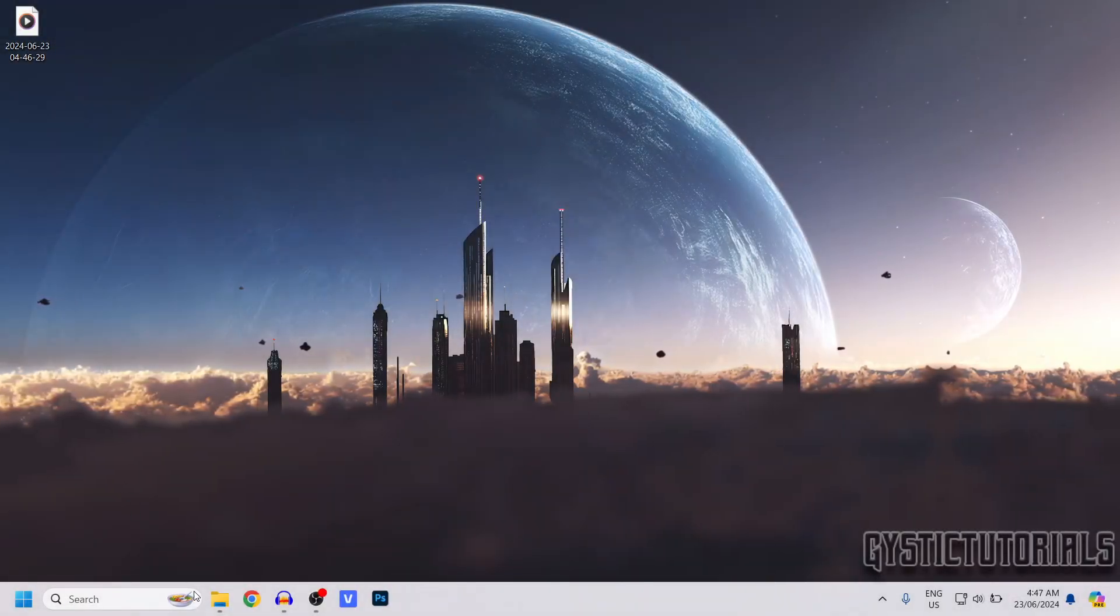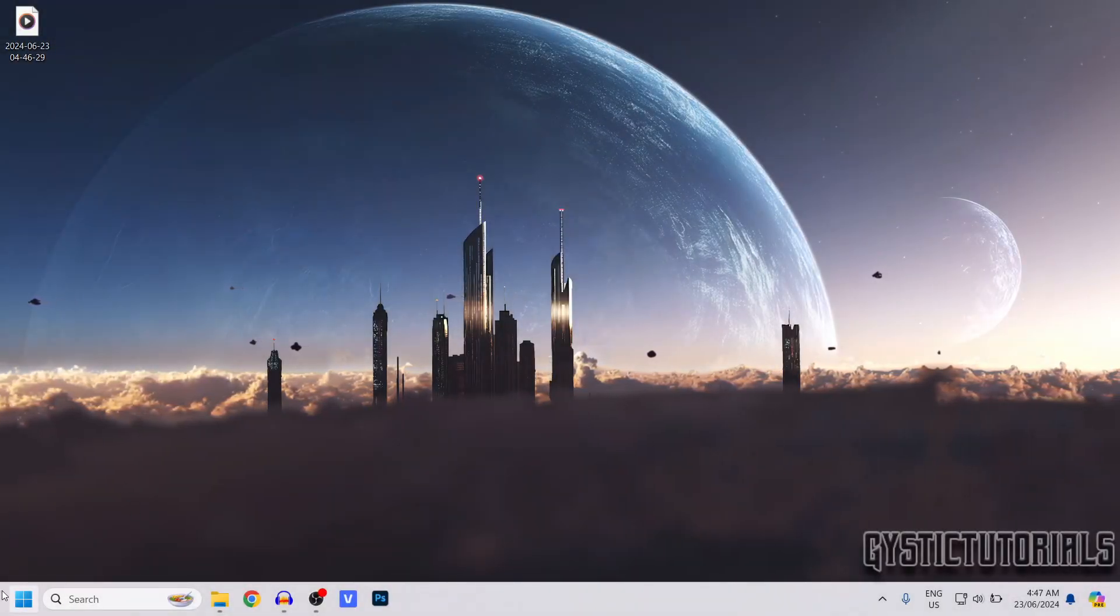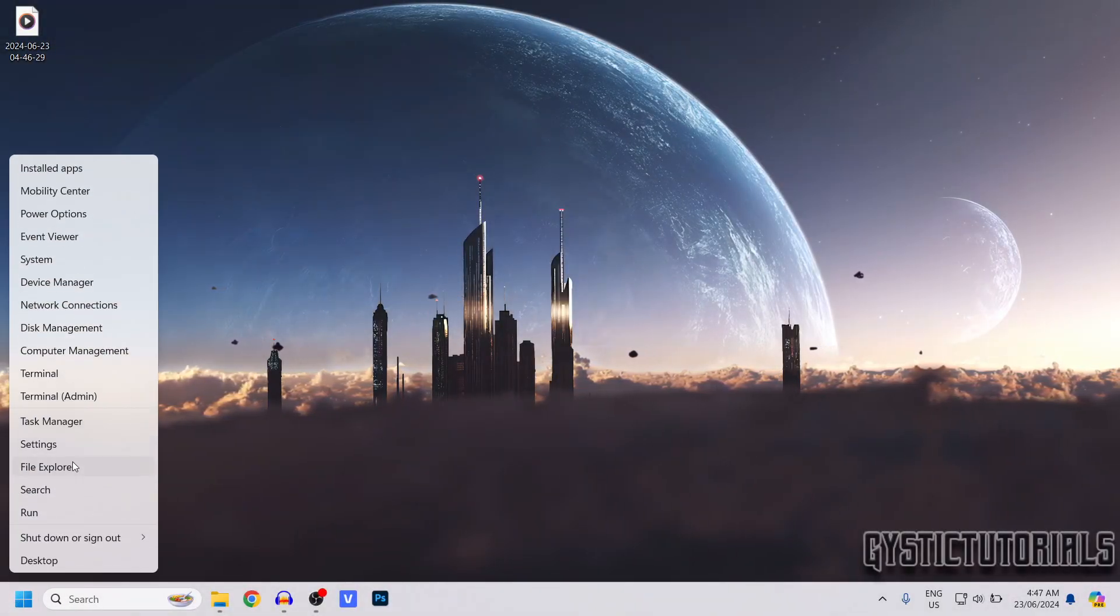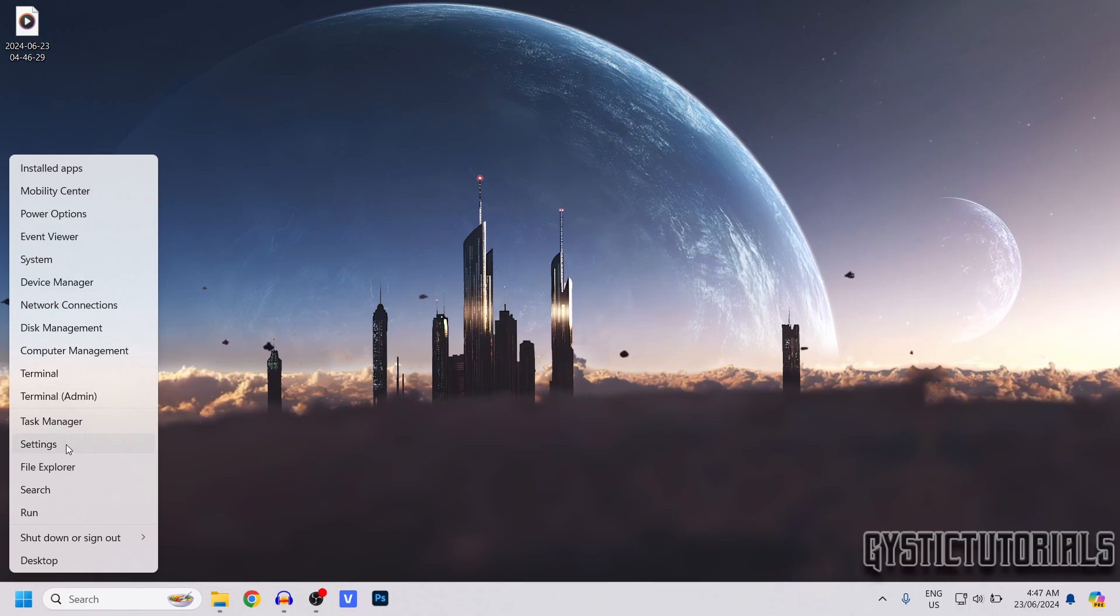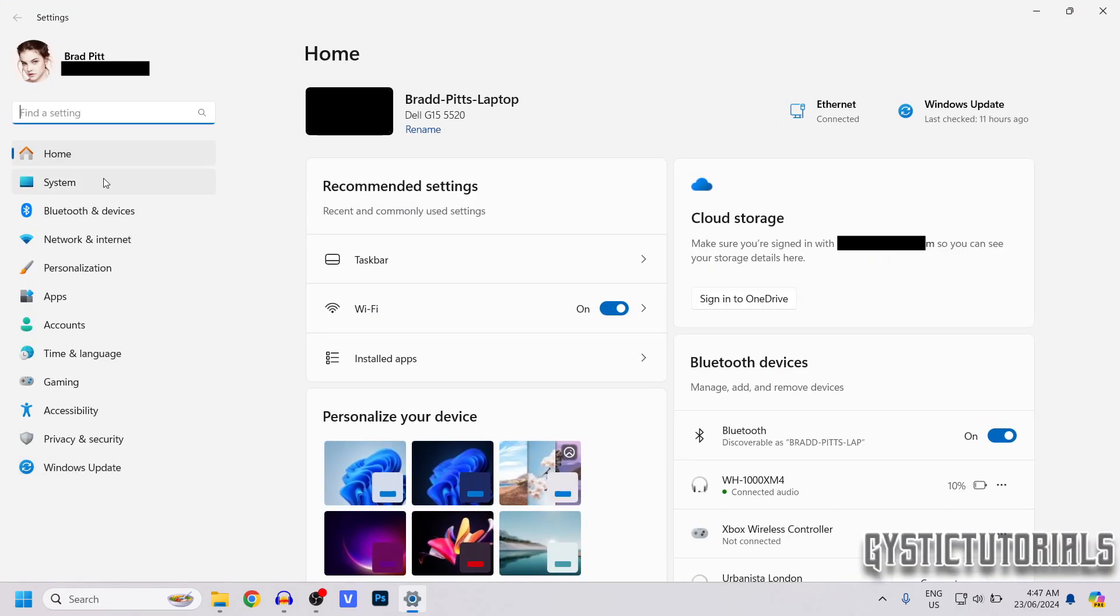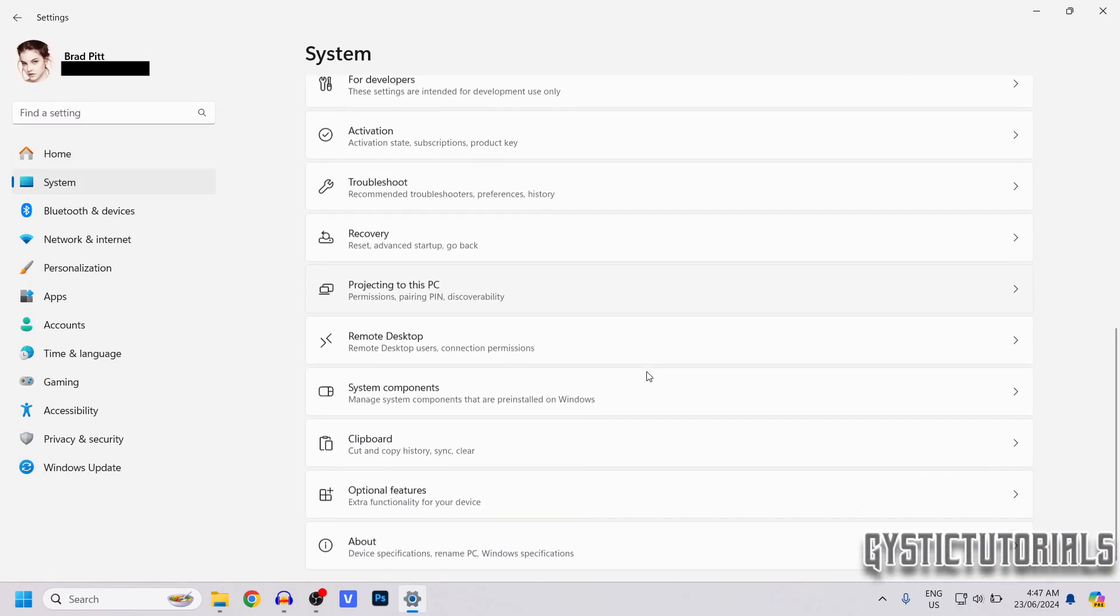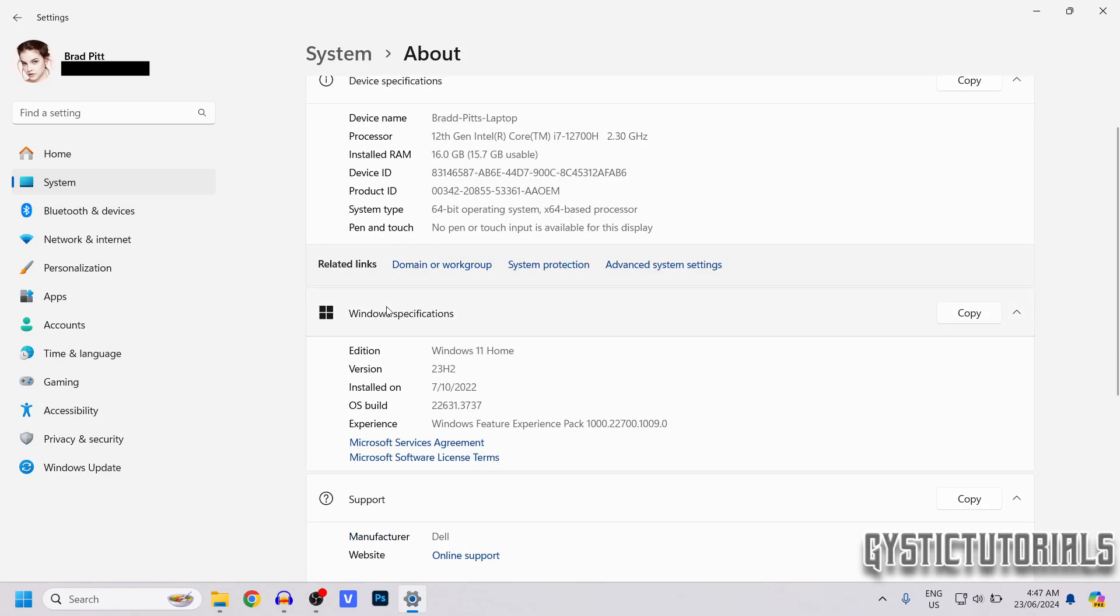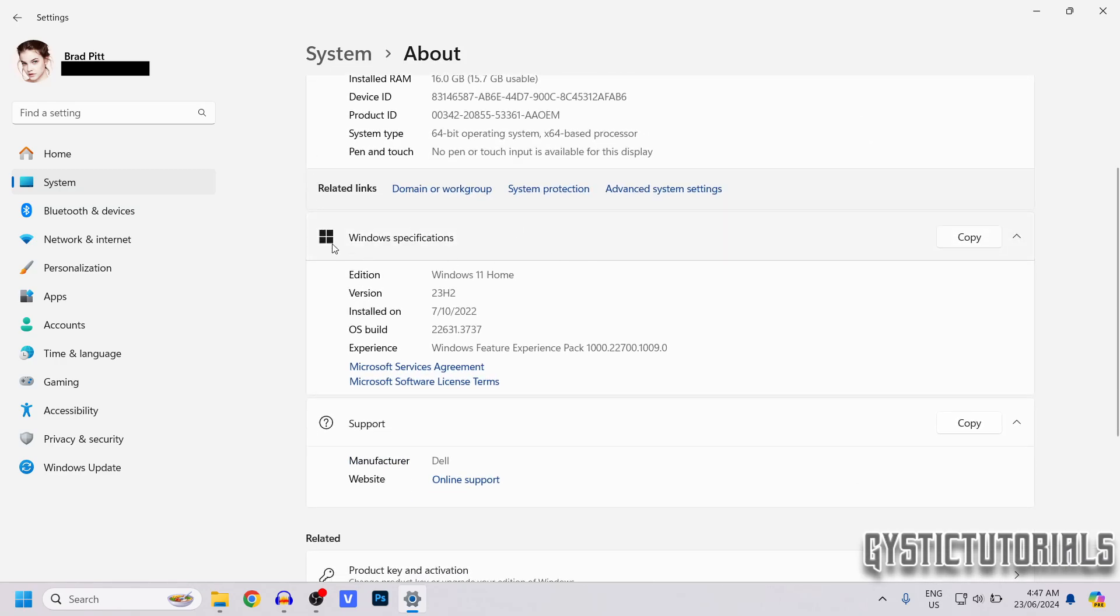You want to go down to your taskbar, right-click on the Start menu, and click on Settings. Then go to System, scroll down to where it says About, and look under Windows Specifications.